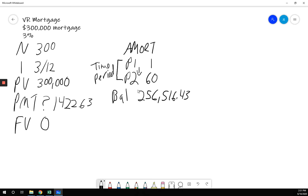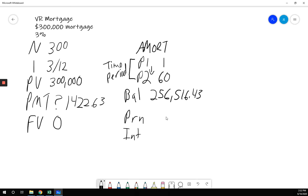Scroll down one more time. It'll give me principal. If I look at my principal, I have paid off $43,483.57. If you add these two together, you will get my original principal. My original principal minus how much I paid off is my current balance. Makes sense?